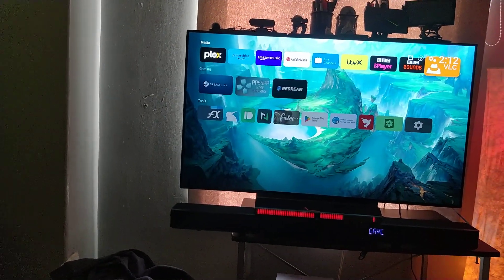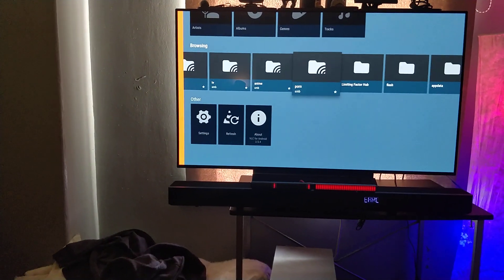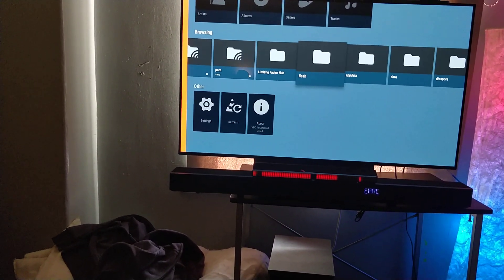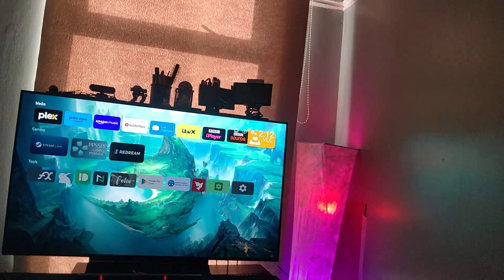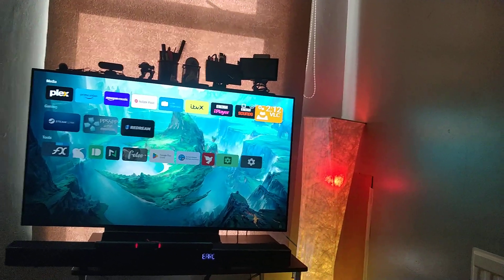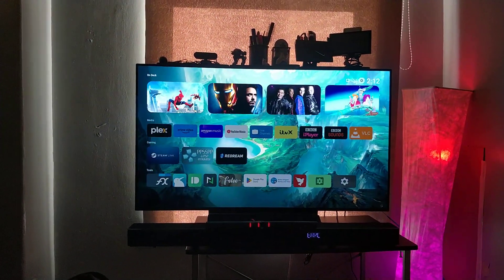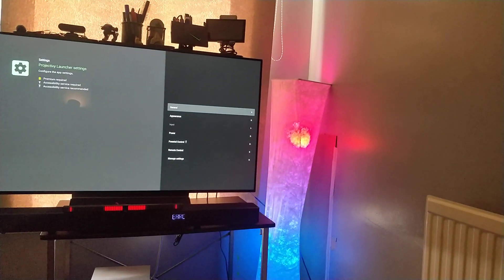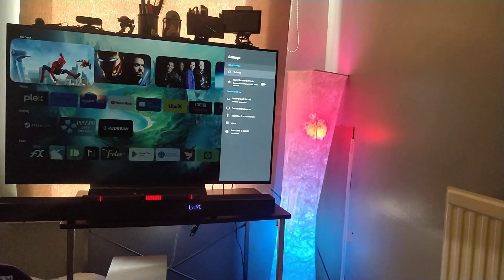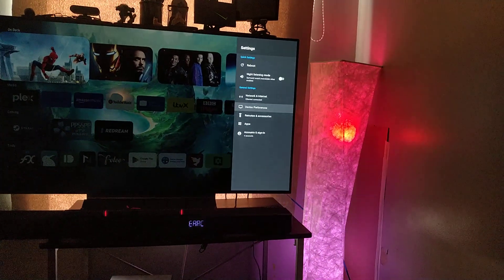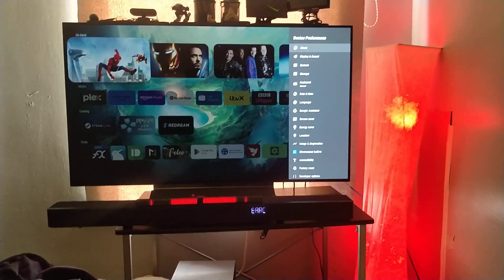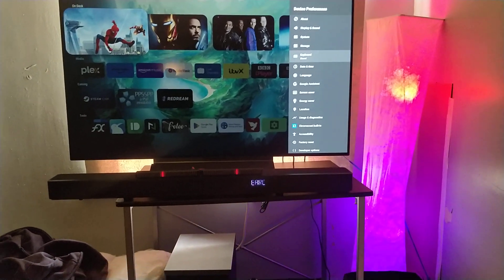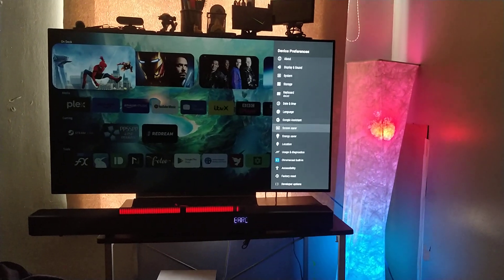And VLC also fixes the main Android settings. Well, I say fixes. I mean makes the interface a lot more bearable. You've practically got a whole menu on one screen there now.